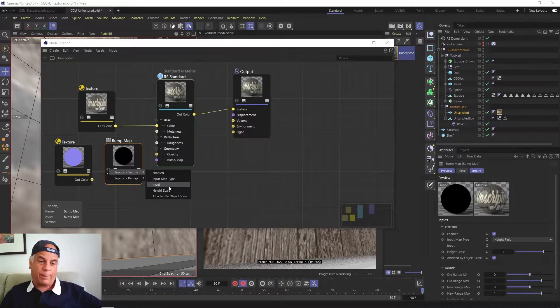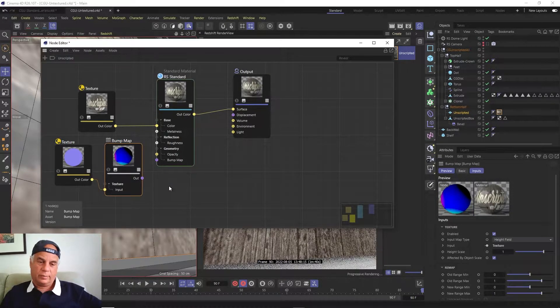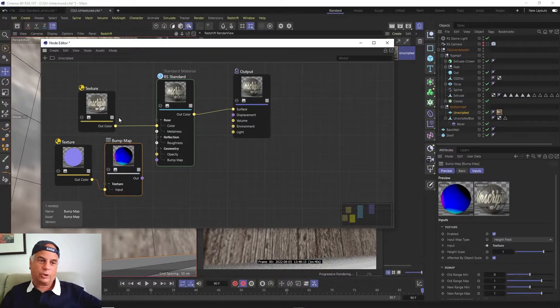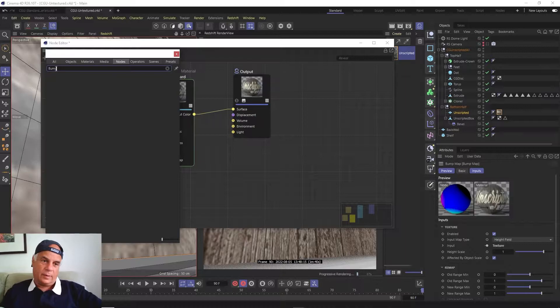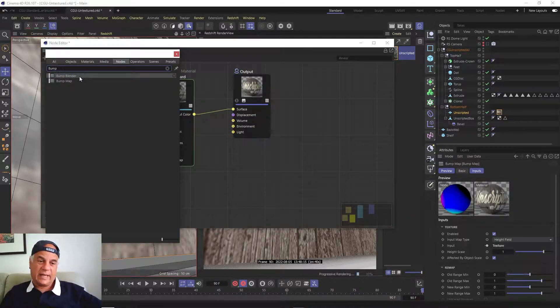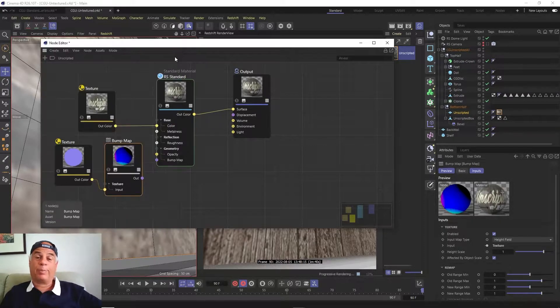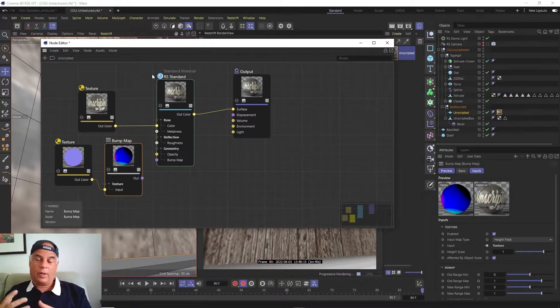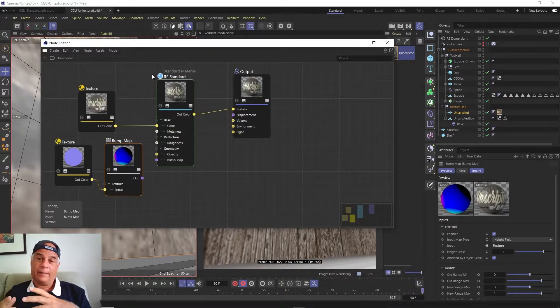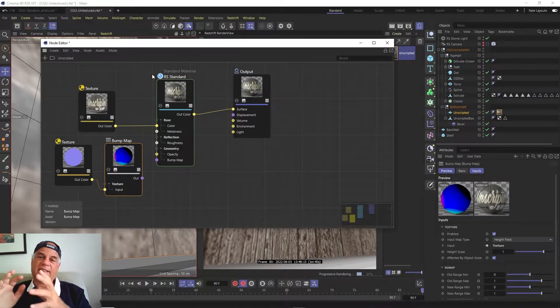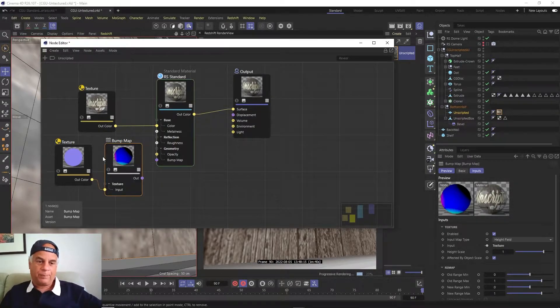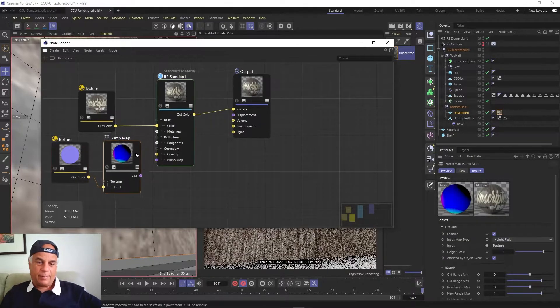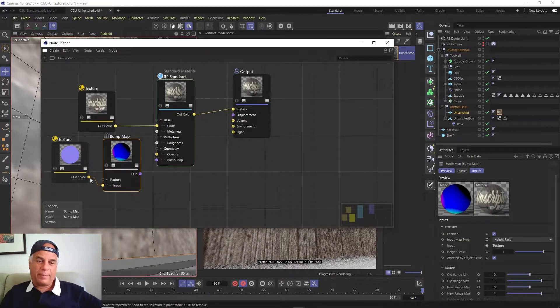Make sure by the way when you create a bump node, you don't choose the bump blender - that's a very common mistake. You want the bump map. The bump blender lets you blend multiple normal and bump maps to create composite bumpy surfaces. But we want just a bump map now.